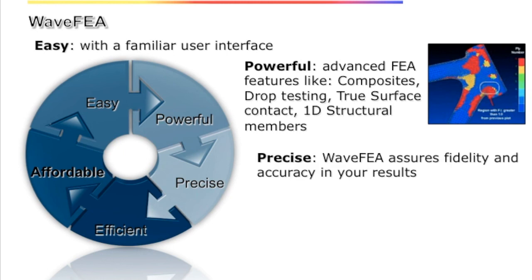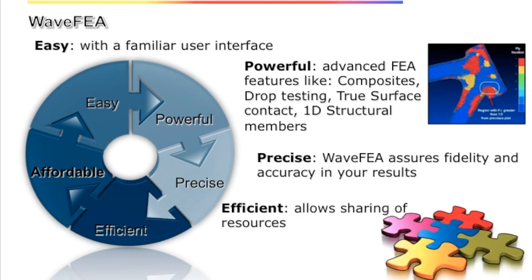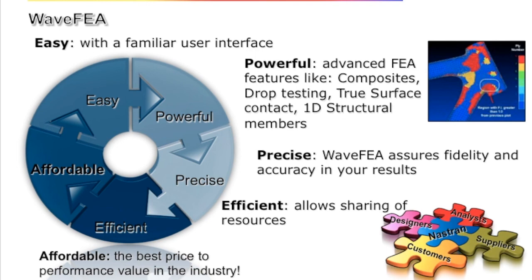This is why WaveFEA is the fastest and most powerful design validation tool.